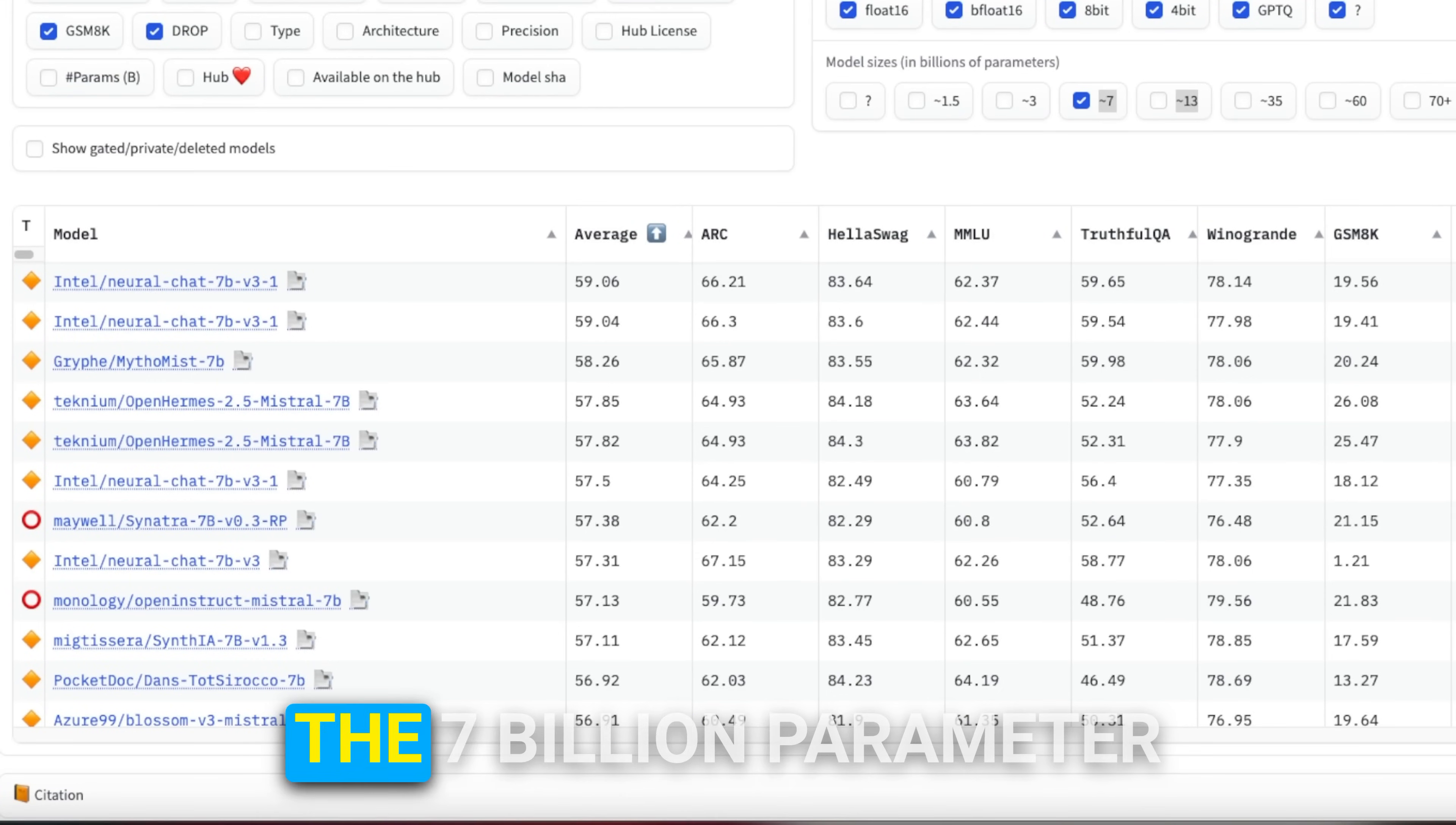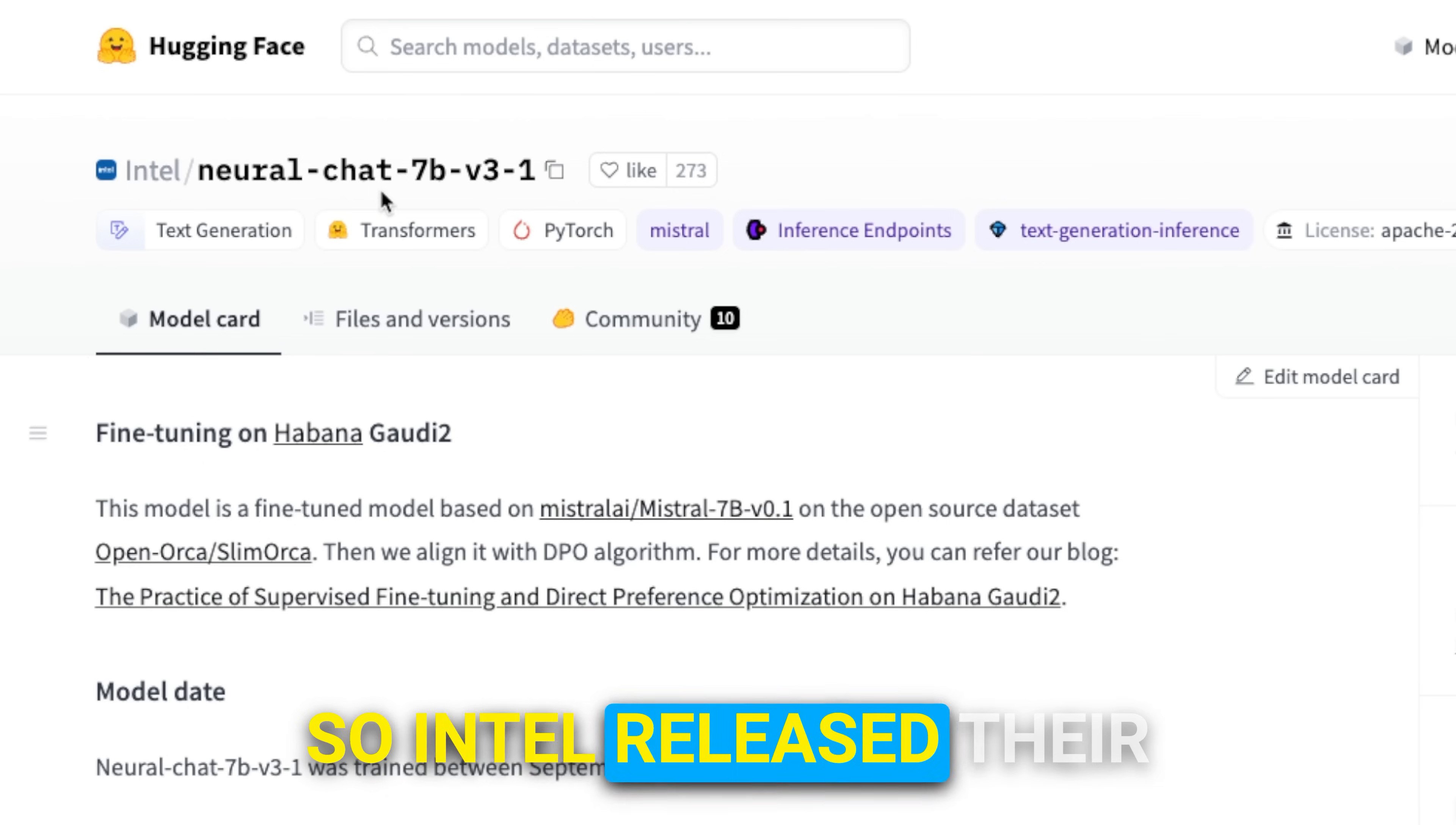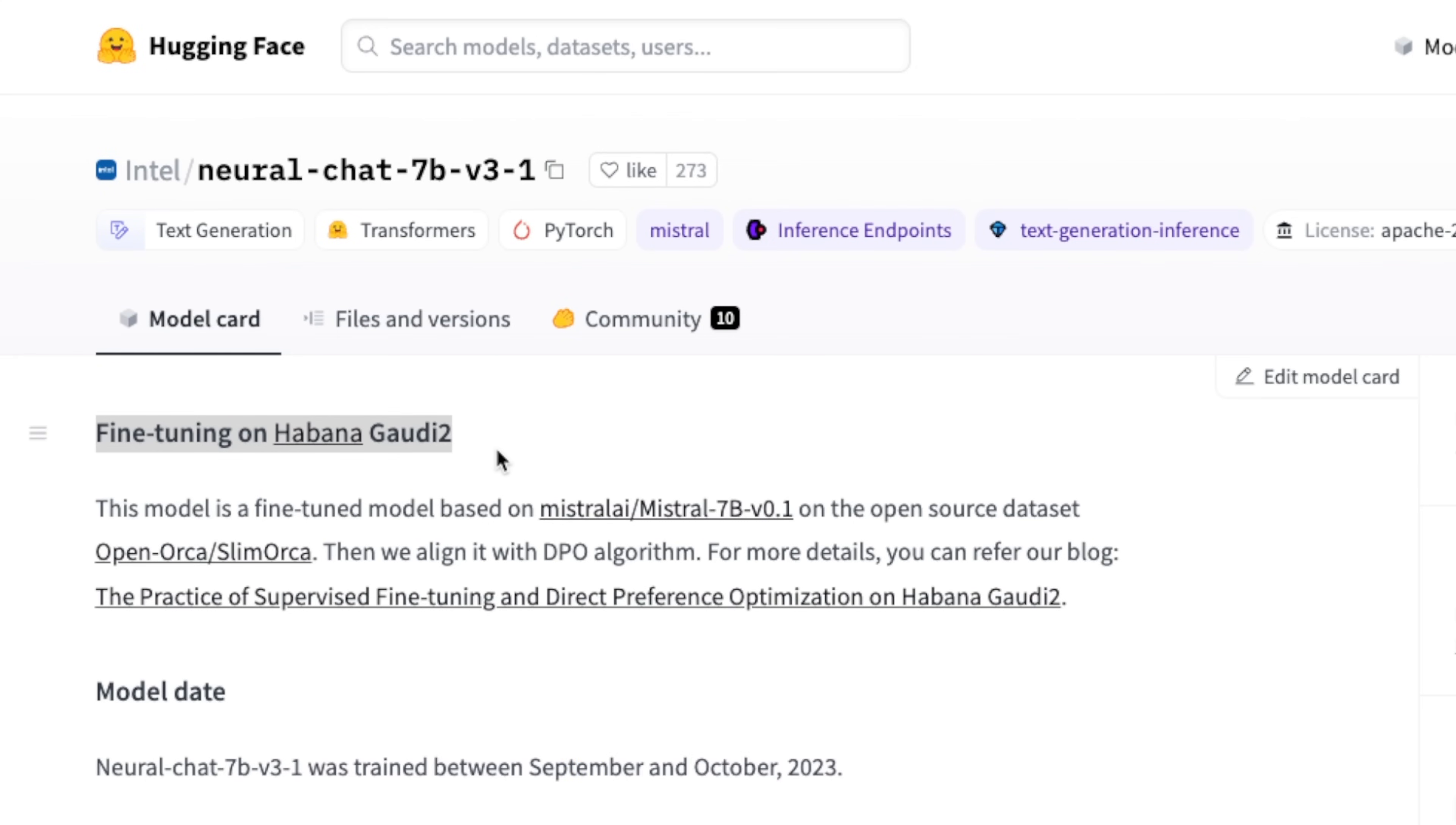We have a new leader on the 7 billion parameter models on the Hugging Face leaderboard, and this was from a surprising company. Intel released their first LLM, which they are calling Neural Chat 7B. This was fine-tuned on the new hardware platform called Habana Gaudi 2.